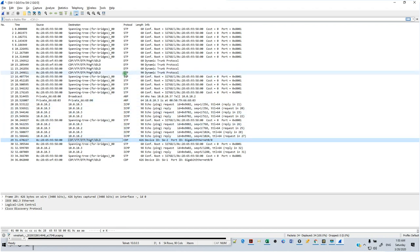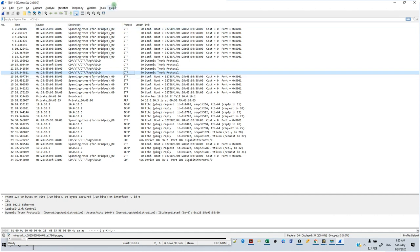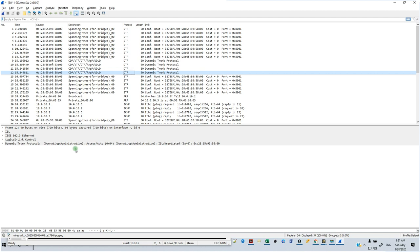Looking at packets exchanged between the switches, you can see there's a DTP packet. The content of the DTP packet is letting the neighbor know that it's an access port but set to auto — meaning it's open to becoming a trunk if the neighbor wants. Right now it's using ISL negotiated. But ISL is not in the scope of the ENCORE exam, so we need to stick to 802.1Q. This is going to be changed.